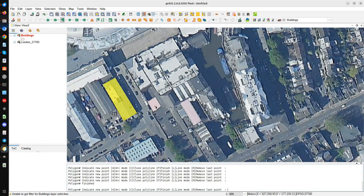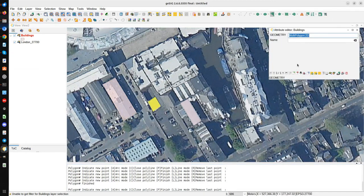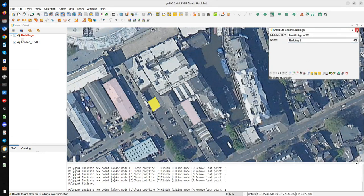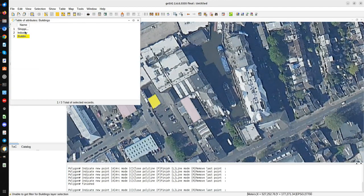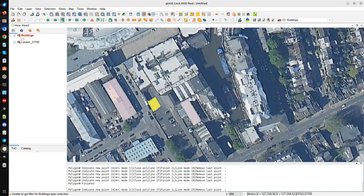We press the attribute editor and click on a polygon — for example this one — and we can see all the fields. The name field shows 'building 3' for example, and we press Save. If we open the attribute table we can see building number 3 is there. This is another option to edit the table.